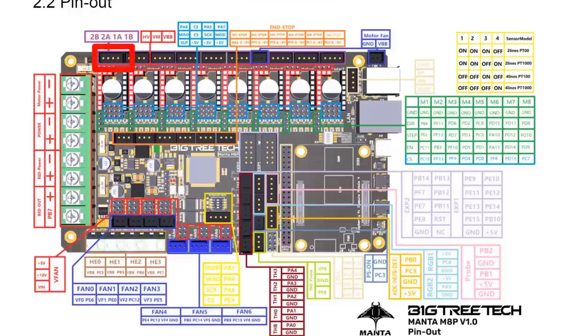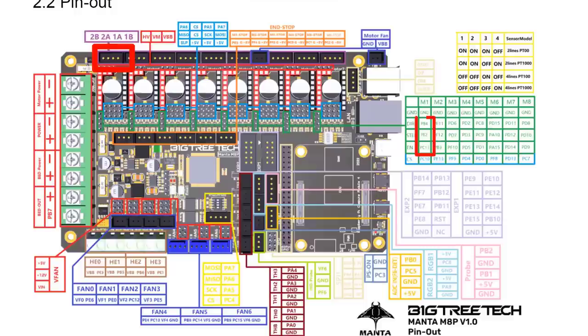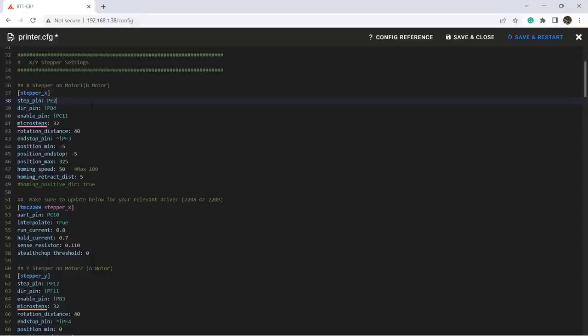As I connected the X axis to motor 1, we can take a look at this table. The pin numbers for motor 1 are PB4, PE2, PC11, and PF3. So we just need to put all these pin numbers back into printer.cfg.